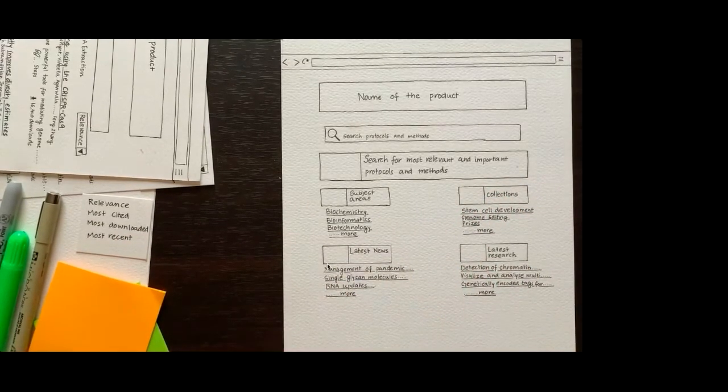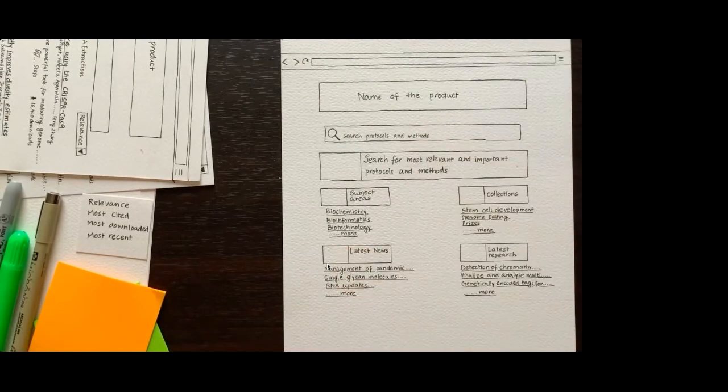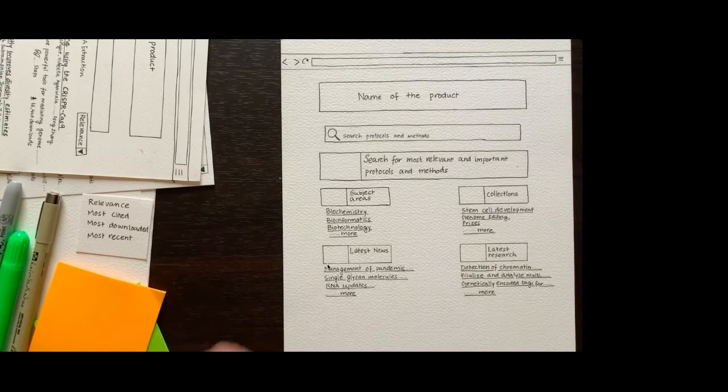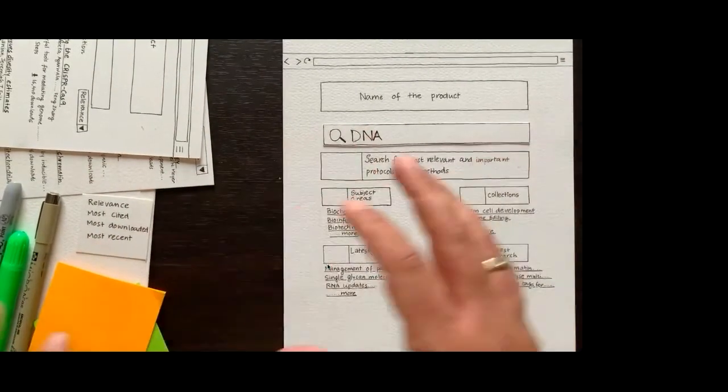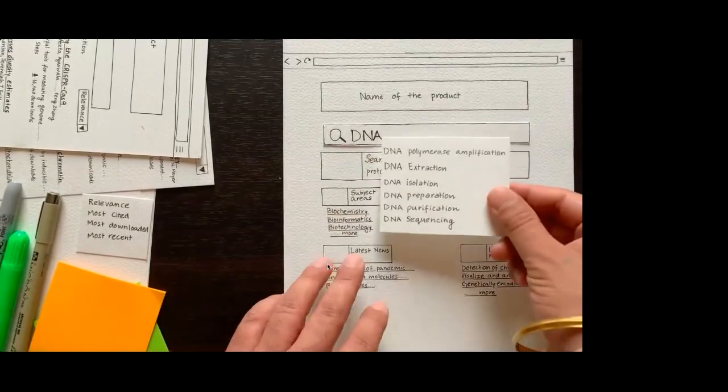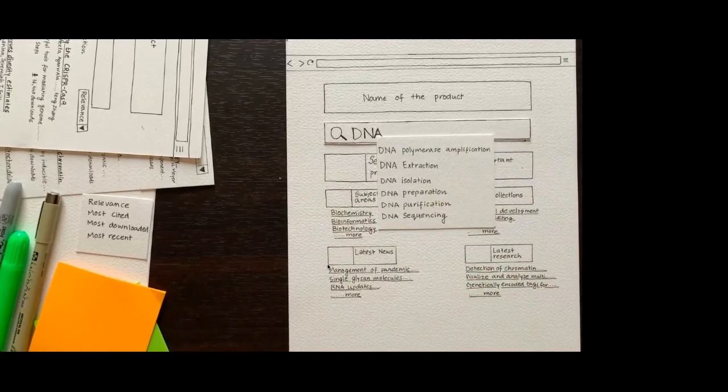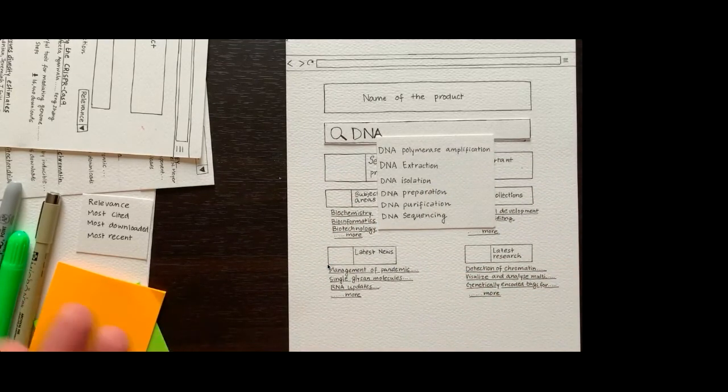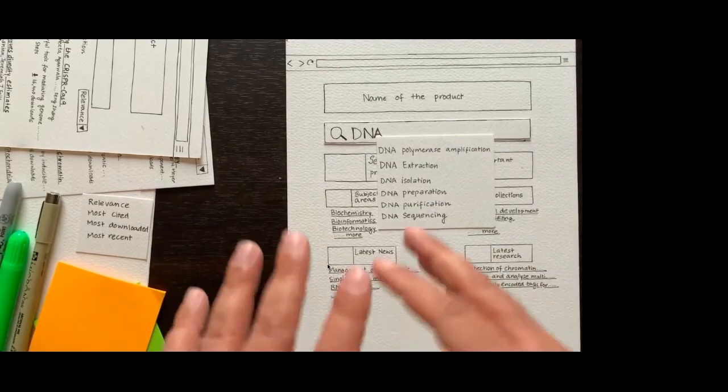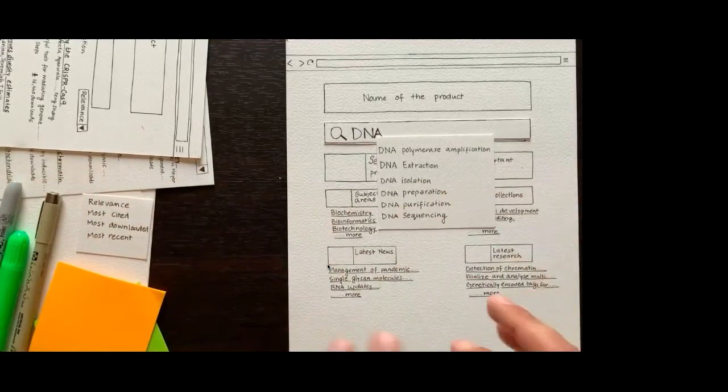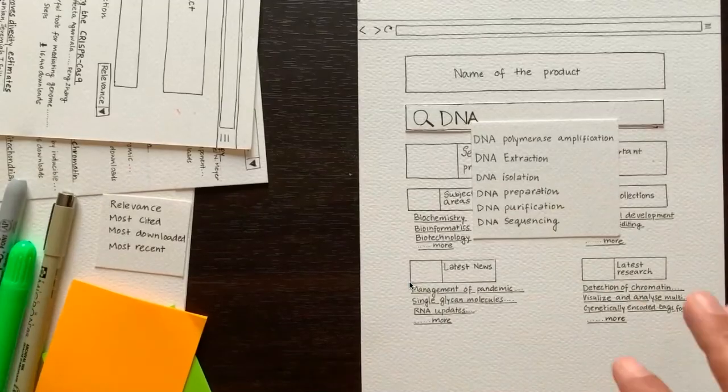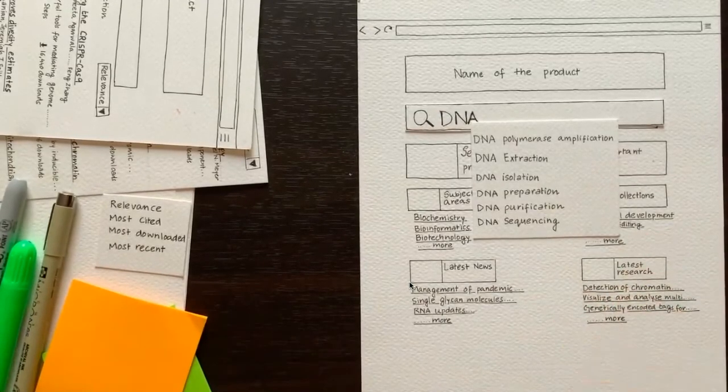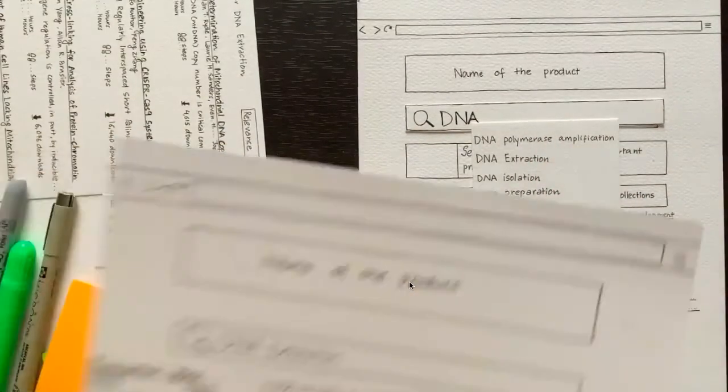Say our user chooses to select the search bar and decides to type DNA, as she's interested to find protocols matching the technique of DNA extraction. We try to simulate that behavior and put DNA. The moment the user types DNA, an auto-suggest shows up with these options. Since the user is interested to find protocols matching the technique of DNA extraction, we have a conversation about the search box, the search bar, and how the auto-suggest shows up. That way we can use this design to get feedback.